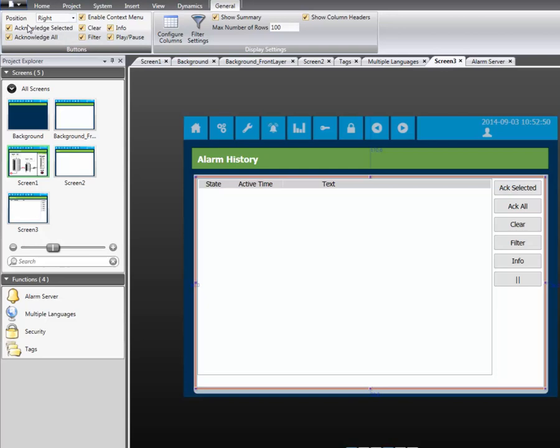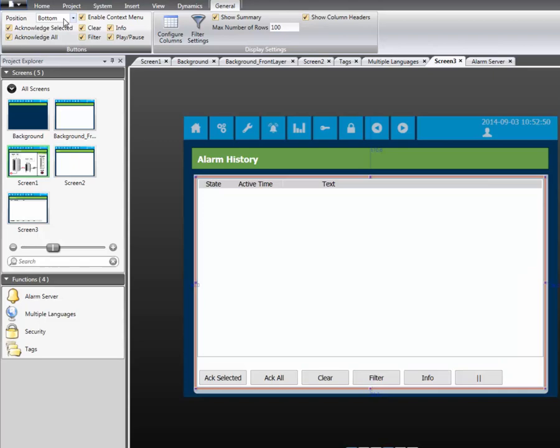In the General Ribbon tab, we can configure the Alarm Viewer. You are able to define which buttons the end user can access. You are also able to choose where the buttons are located.